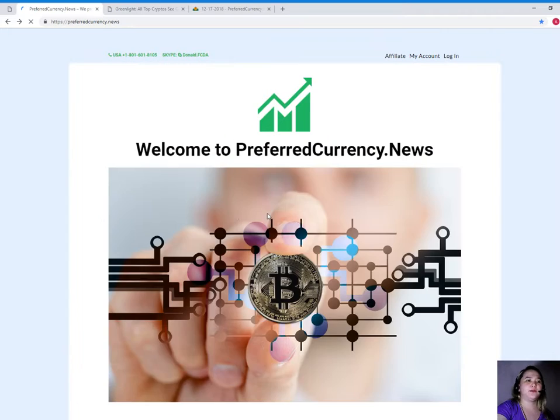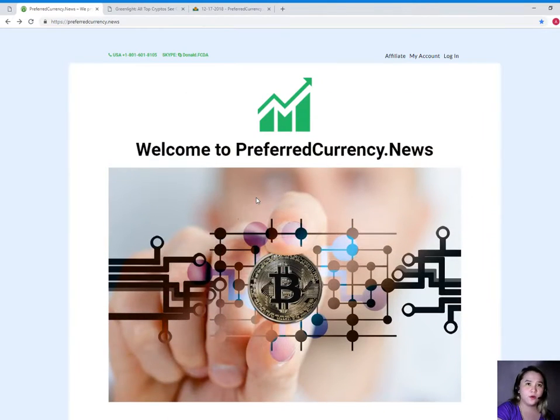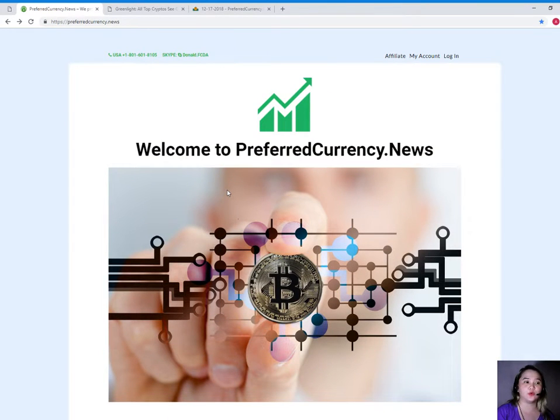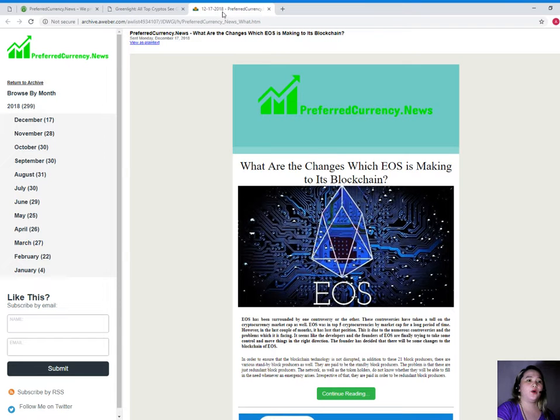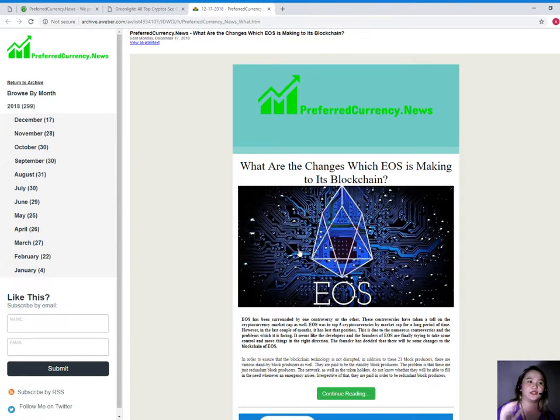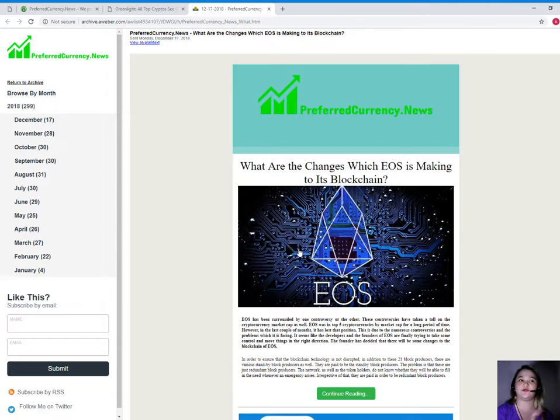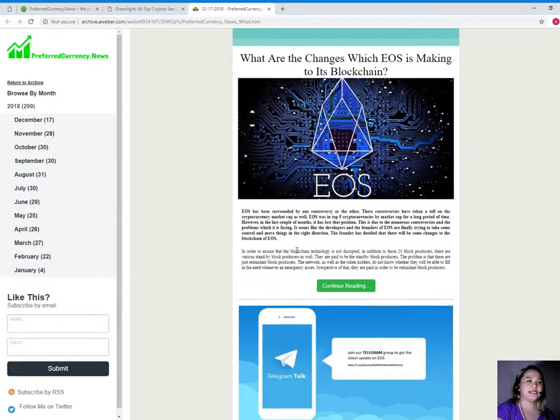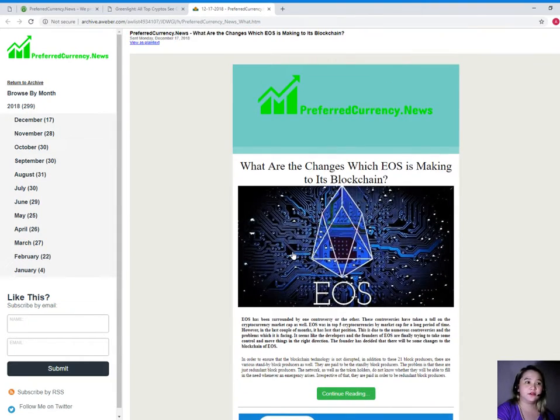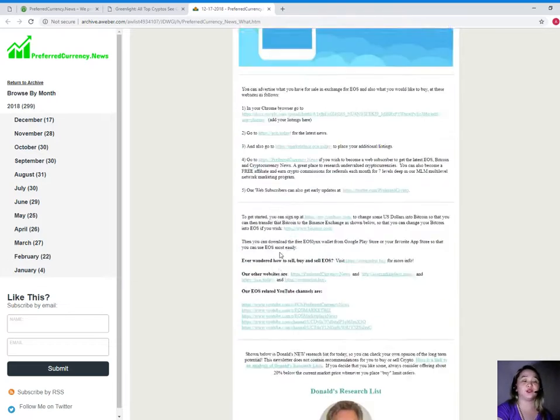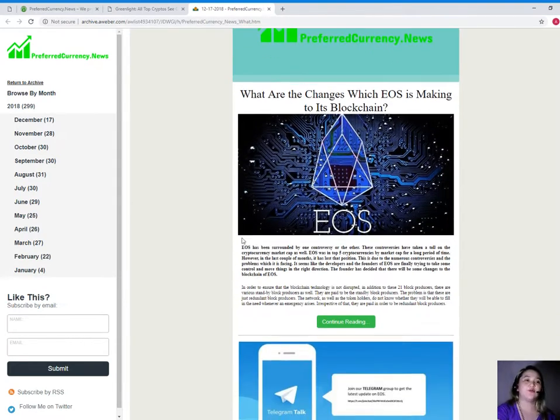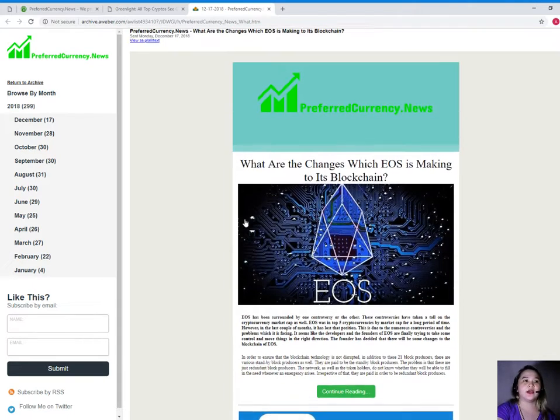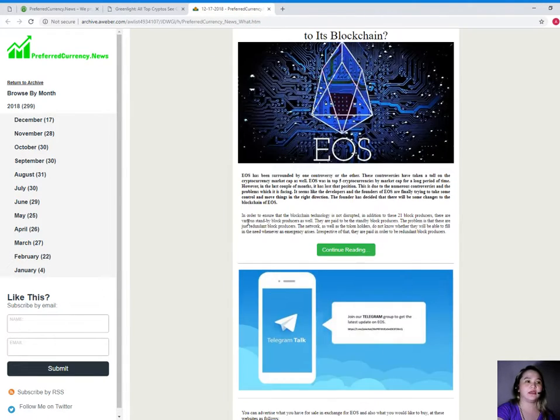Now, maybe you might be wondering right now what am I going to have when I subscribe to PCN or preferred currency news. We are giving away or we are sending our subscribers a newsletter every day. That's 12 hours before we post videos or information here in our YouTube channels. We send it via email. Let me show you an example of our newsletter. This is the newsletter, and of course, it's the news or the article featured of the day.